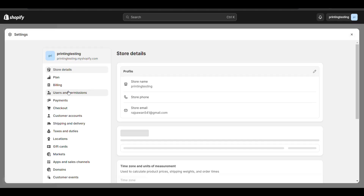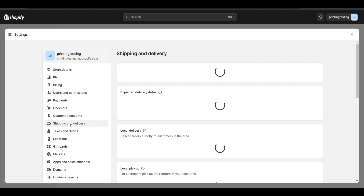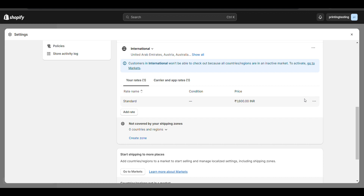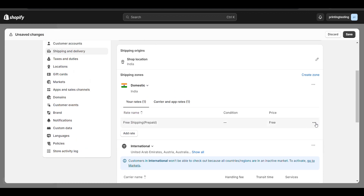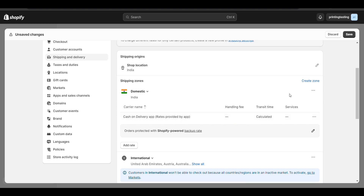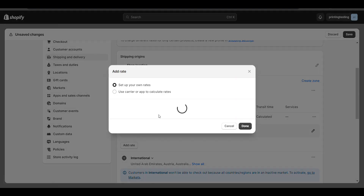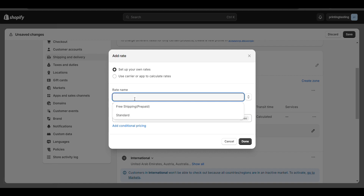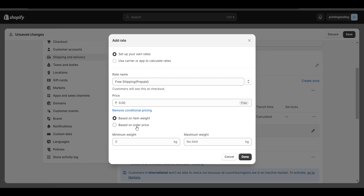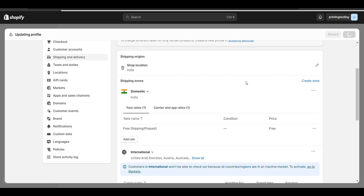Go to Settings, and you need to do one thing — add free shipping for all other payment methods. In the Domestic section, I will create a new shipping rate. Click on Add Rate, type Free Shipping, and you can also add a condition on free shipping if you want. Save it.